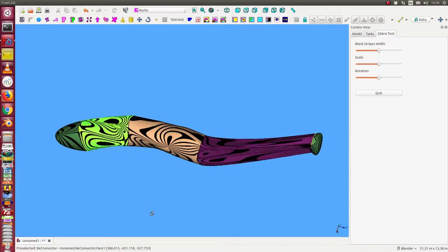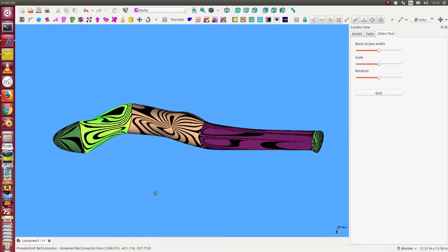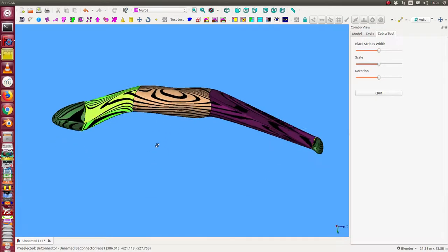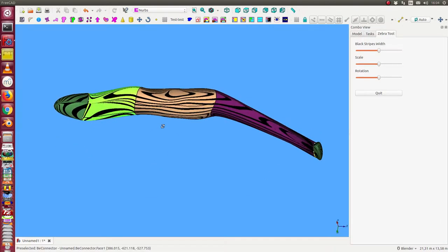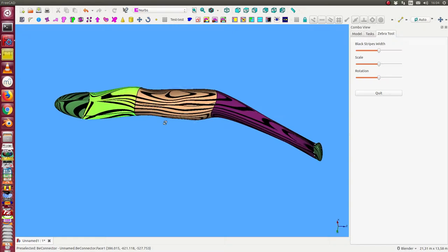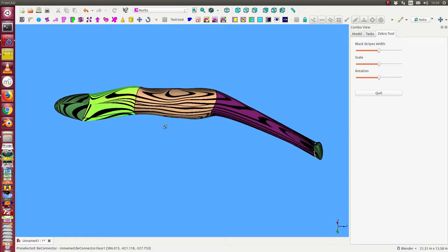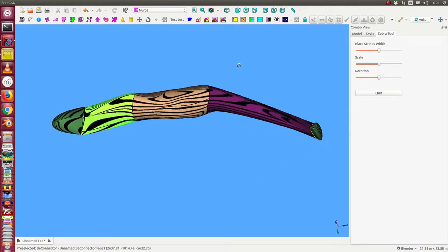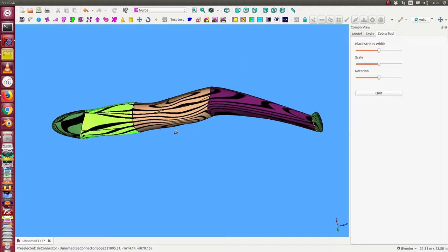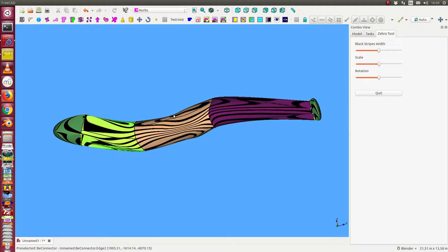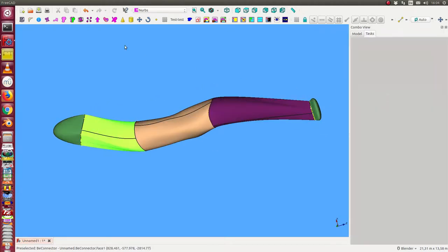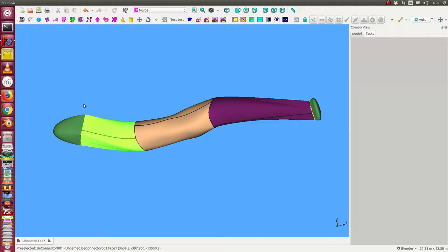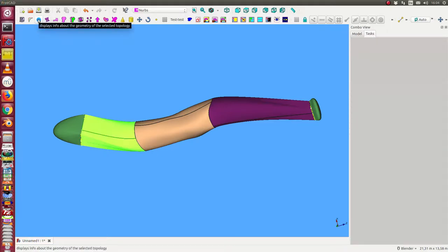At the end we have a look at the solution with some of the helper tools of the Kirsten workbench. We see here our solution with the Zebra tool. And I also can display the information about the connectors.